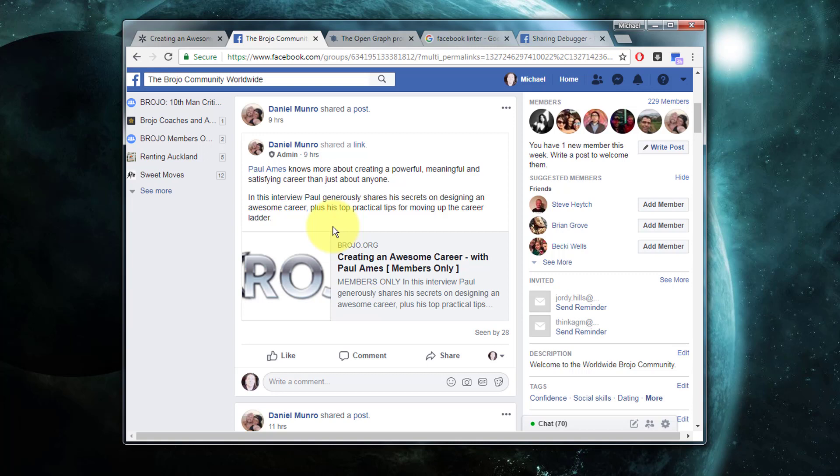Essentially in Webflow, if you want an Open Graph image to be emitted from a collection-driven page, you must specify the image in each and every individual collection item. There is no way to globally set one image that will appear for all of the collection items for all of the pages.